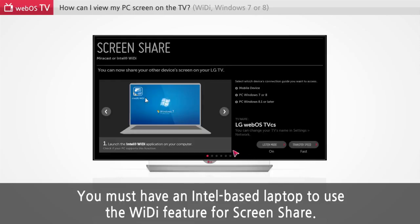You must have an Intel-based laptop to use the WiDi feature for screen share.